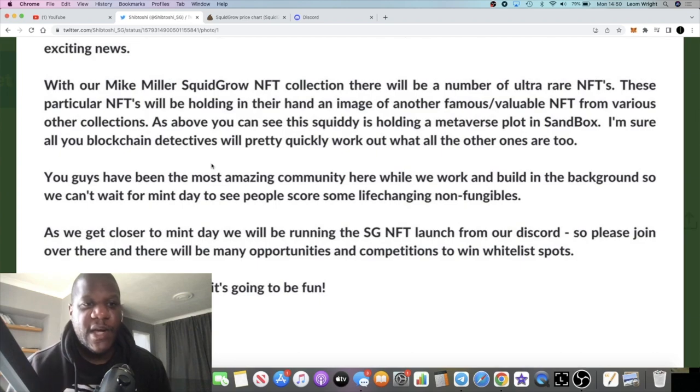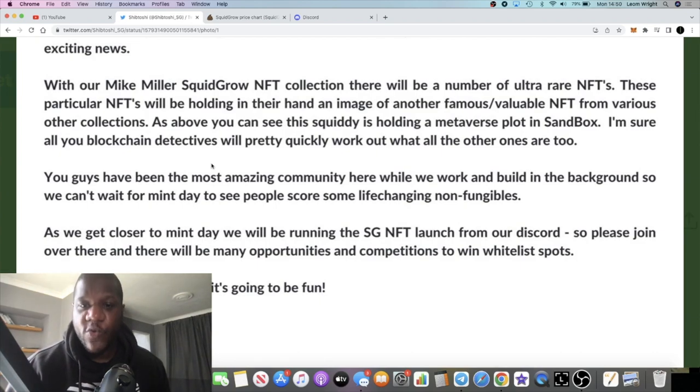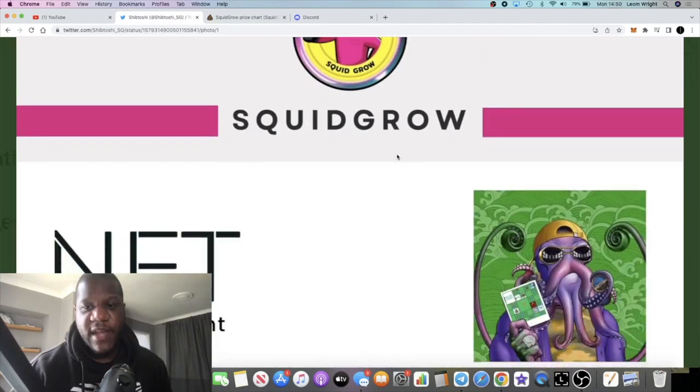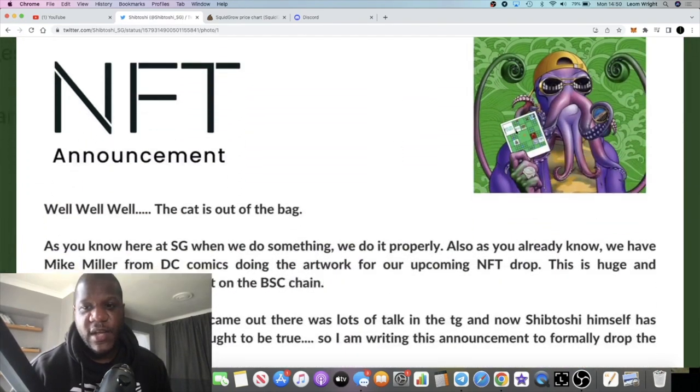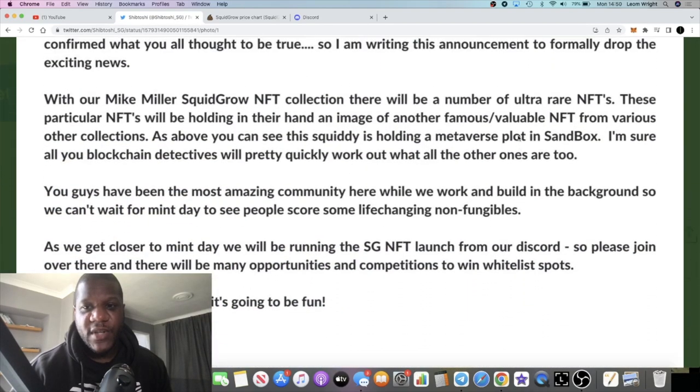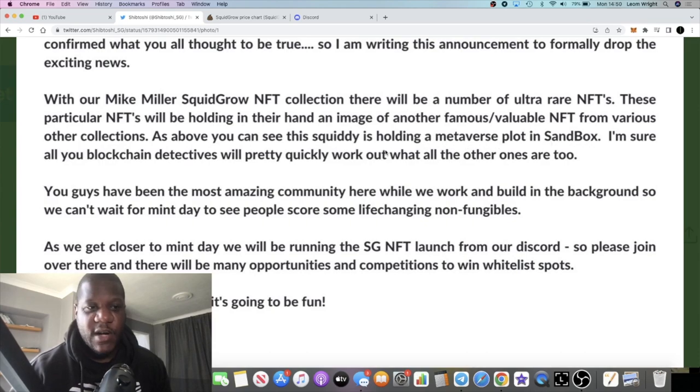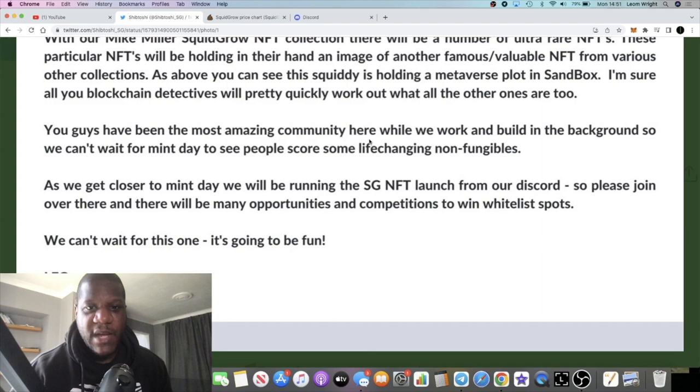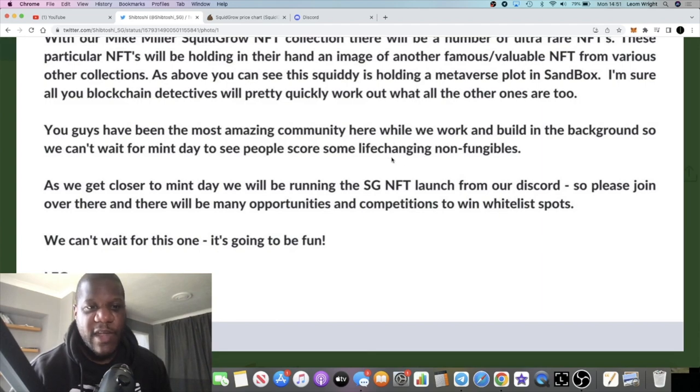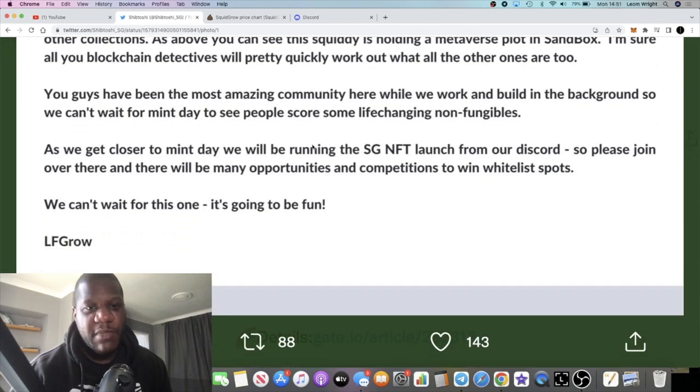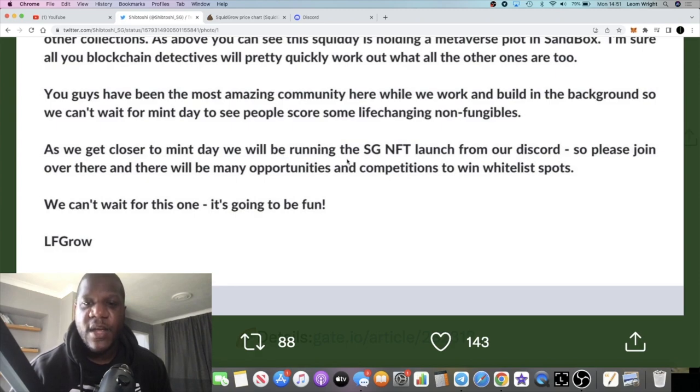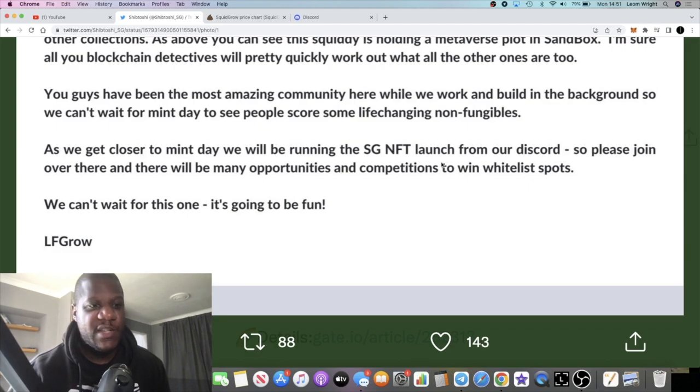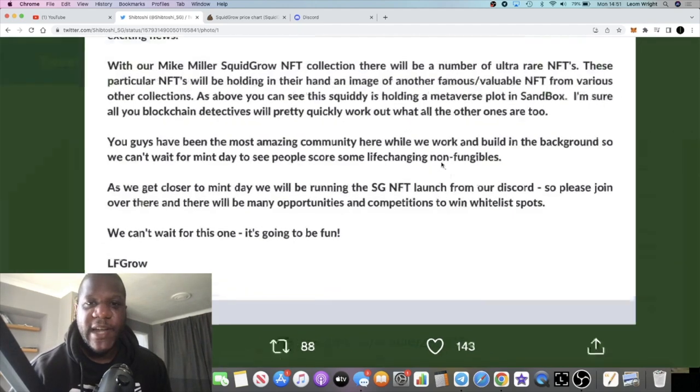As above you can see this squiddy is holding a metaverse plot in Sandbox. As you can see that is what the Sandbox land looks like if you're familiar with that. I'm sure all you blockchain detectives will pretty quickly work out what all the other ones are too. You guys have been the most amazing community here while we work and build in the background, so we can't wait for mint day to see people score some life-changing non-fungibles. As we get closer to mint day we will be running the Squid Grow NFT launch from our Discord, so please join over there. There will be many opportunities and competitions to win whitelist spots.